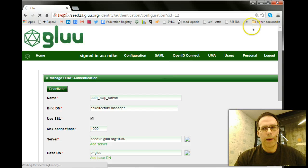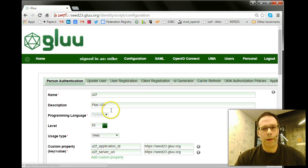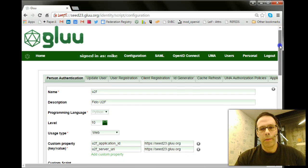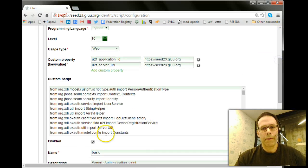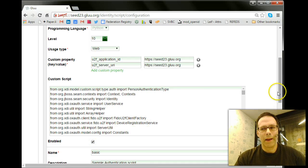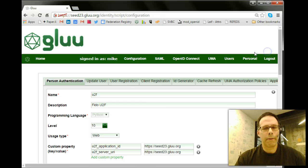And what you're going to need to do is find the U2F script. It's right at the top, and there's a button down here for Enabled, a little checkbox. So you're going to want to check that and save it. That'll enable U2F.